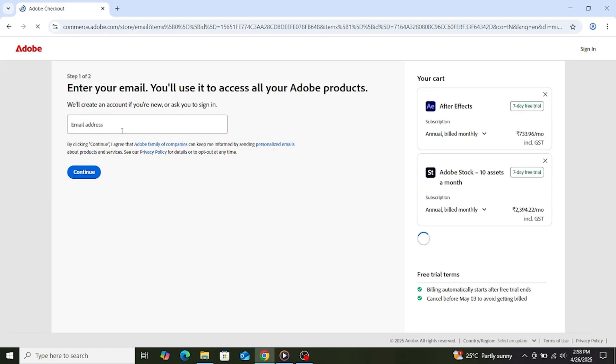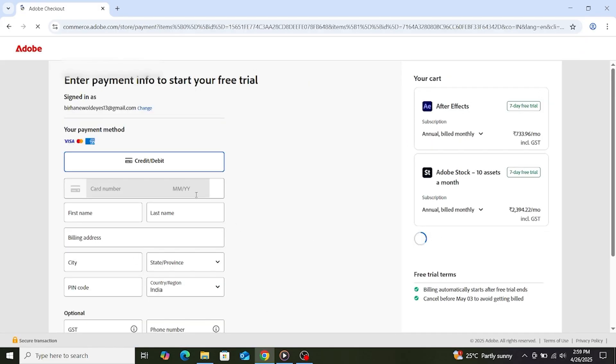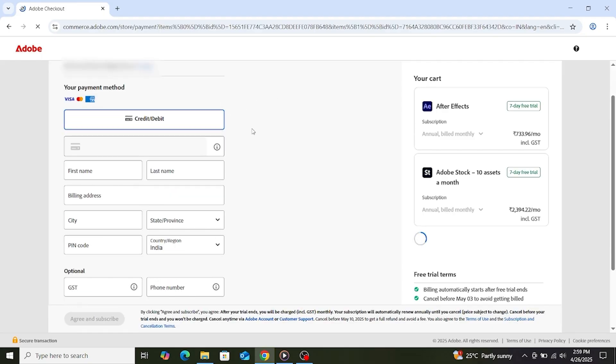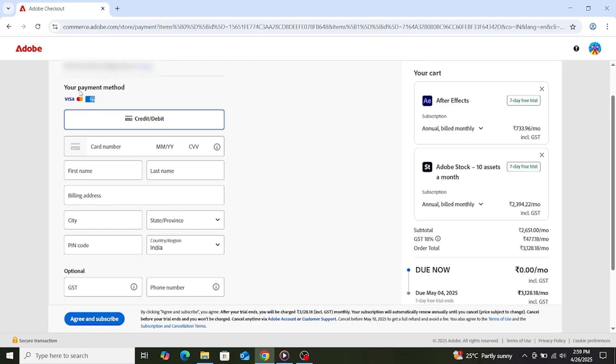You'll need to complete the form with your information, which includes your payment details. However, don't worry. You won't be charged until after the trial period has ended.